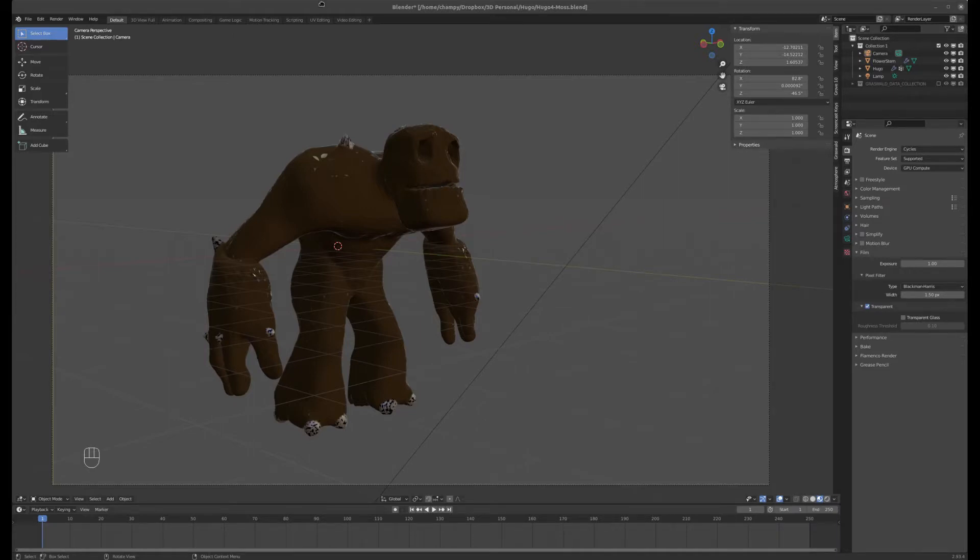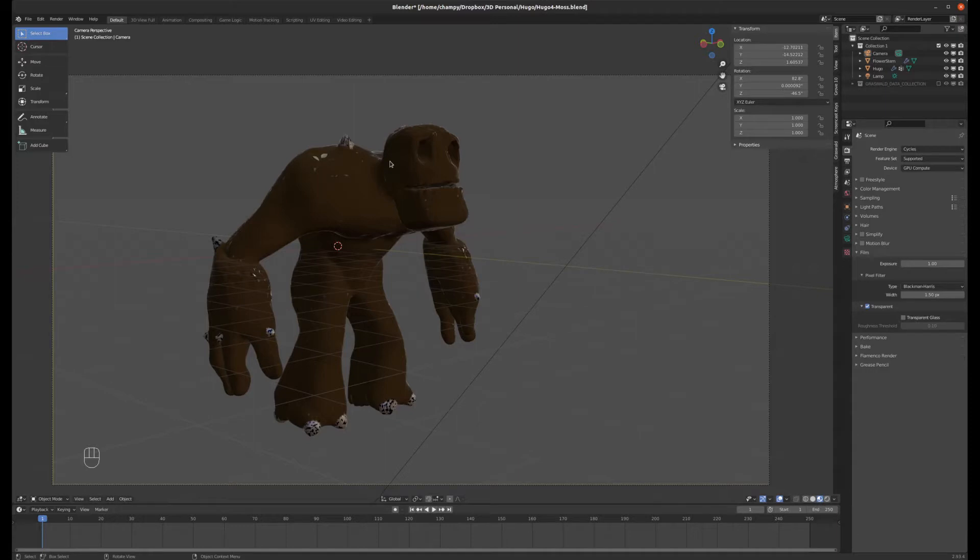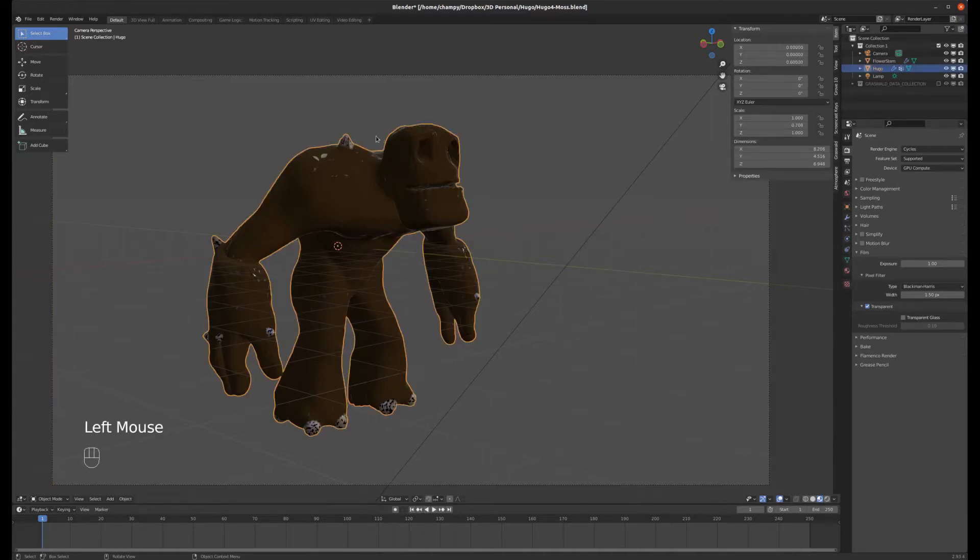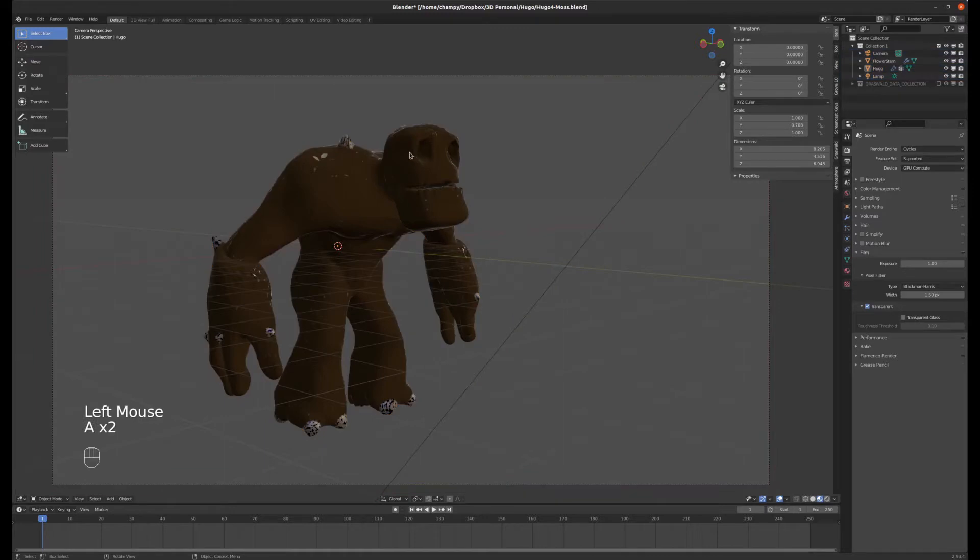But first of all, something that's probably overdue to be shown here is how to bring an object from another Blender file into your current file. So here I have my model of Hugo, who is the golem from the Fablehaven book series that I've read to my kids. They loved it and I was kind of inspired at one point.